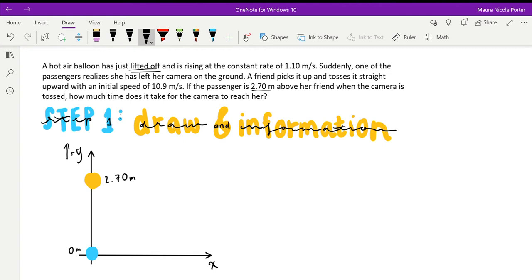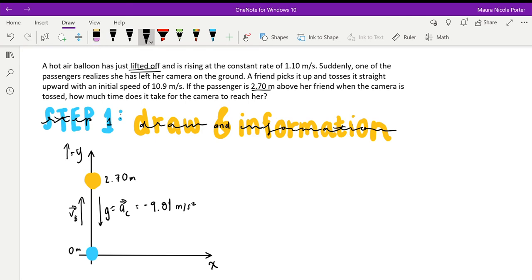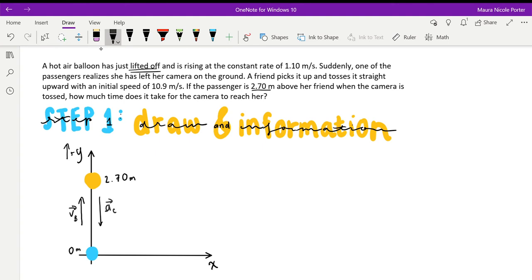The hot air balloon is rising, so its velocity vector points straight up. The camera is tossed upward but once released from the hand it is only subjected to the force of gravity — it is in free fall. Because of this, the only acceleration acting on it is g, equal to negative 9.81 meters per second squared. We use a negative value because we already established that positive y is upward, and gravity acts in the negative y direction, downward.